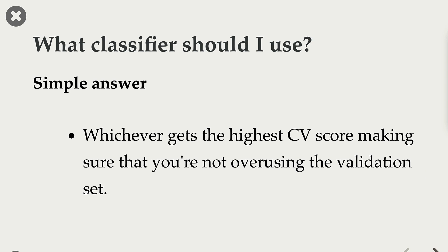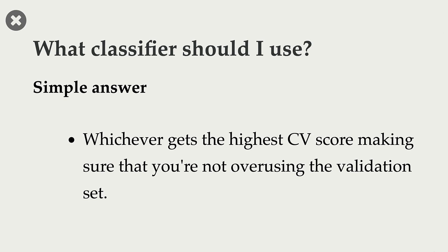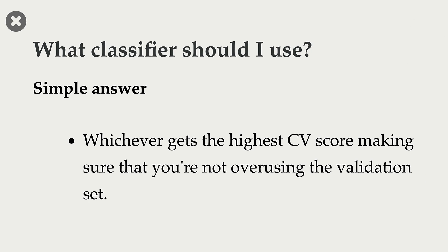Now that we have seen so many different classifiers, you might be wondering, which classifier should you use? A simple answer is, pick the classifier, whichever gives you the highest cross-validation score.